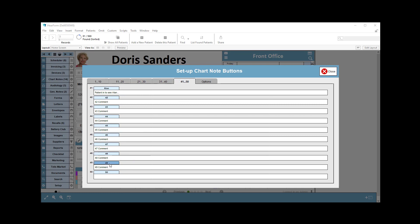For example, I can set this one up to say, I think I may already have it in here, but I can just call that batteries and then type in here patient in to purchase batteries.